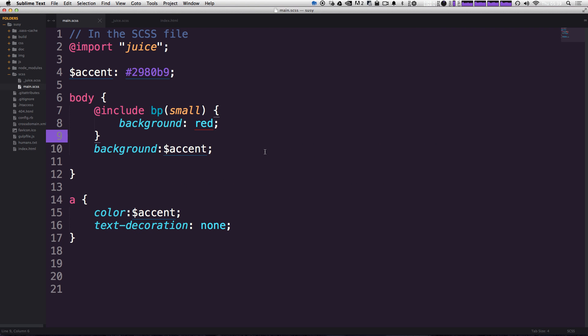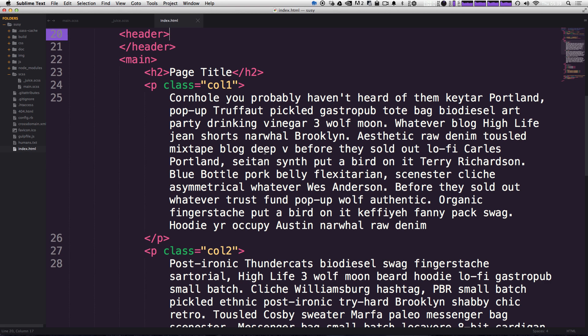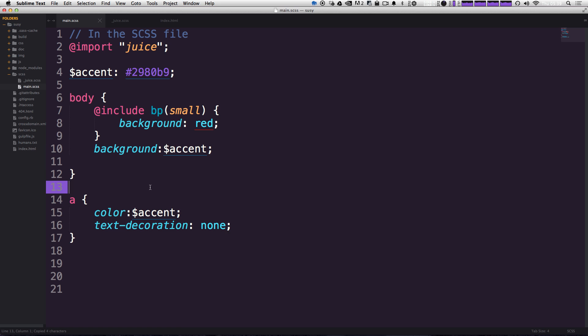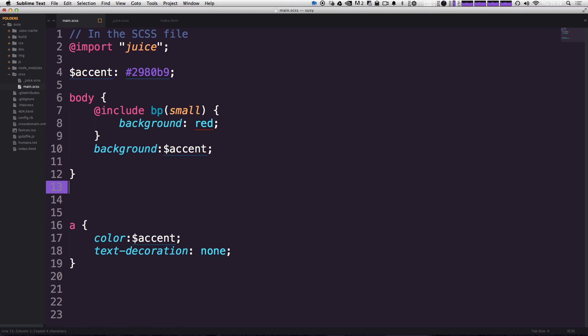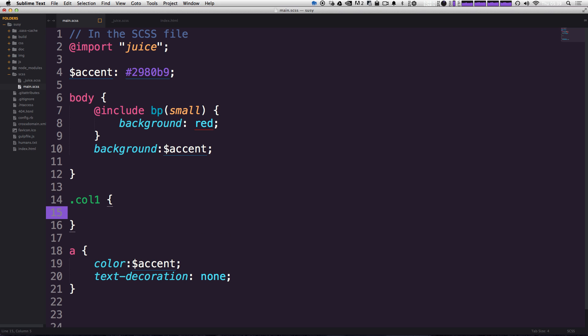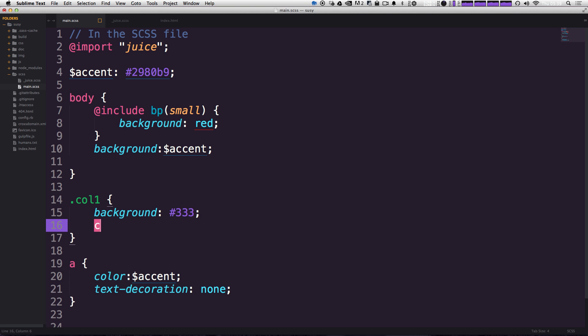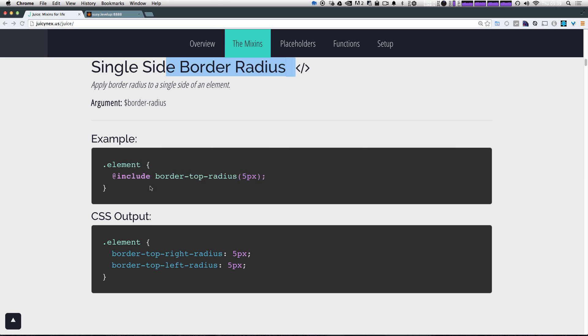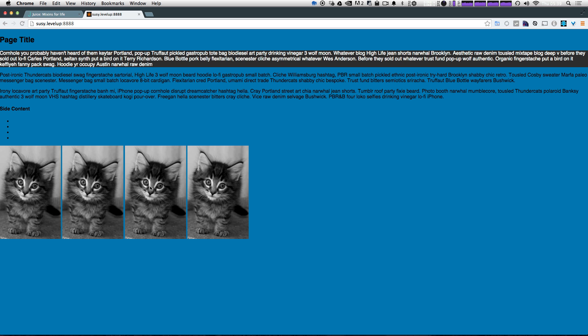So let's go ahead and modify our HTML here. We can just say that this column one is going to have a background of dark gray, color of white. And let's come back to our page to make sure it does.